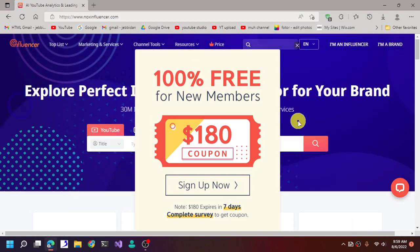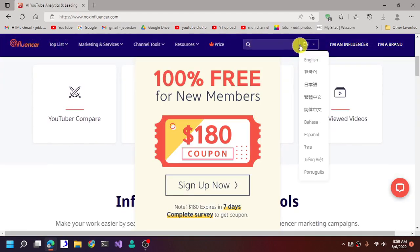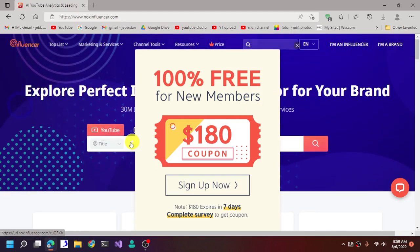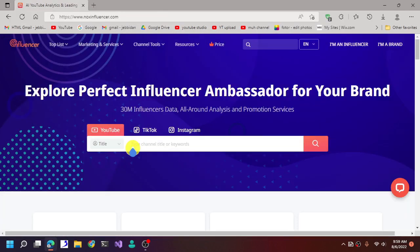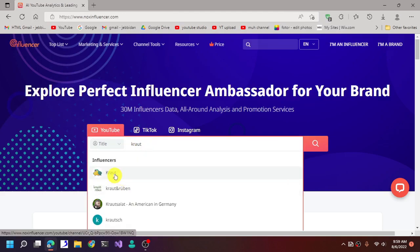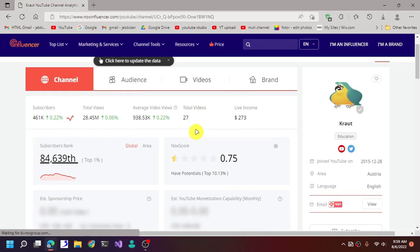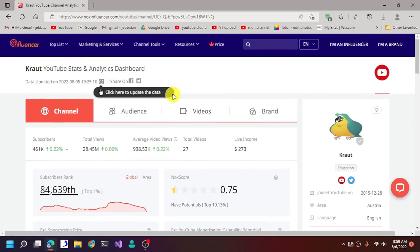Let me just get rid of this — this website is really annoying. Now in the title field, let's search for his channel. Here we go, here we are going to search for his channel.